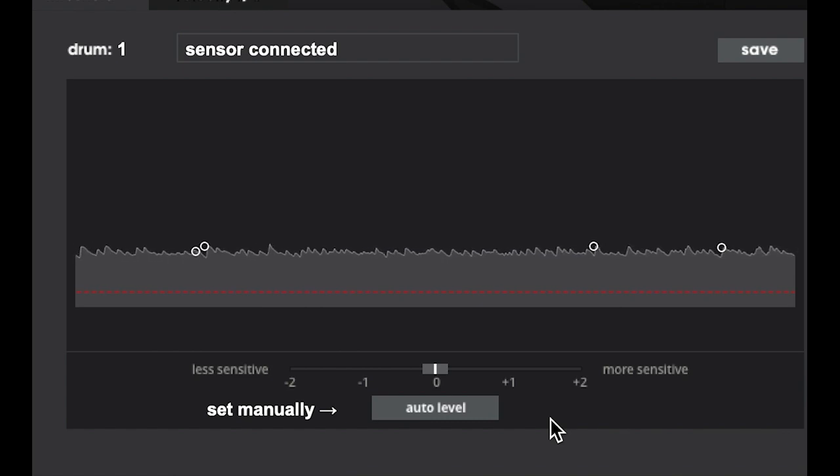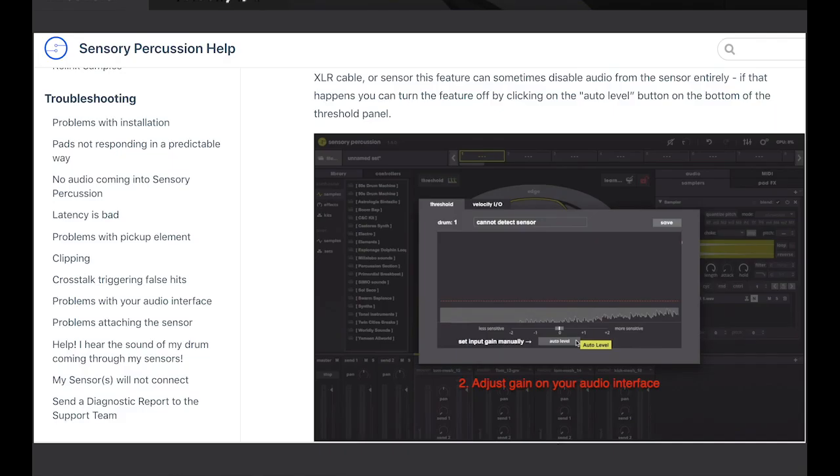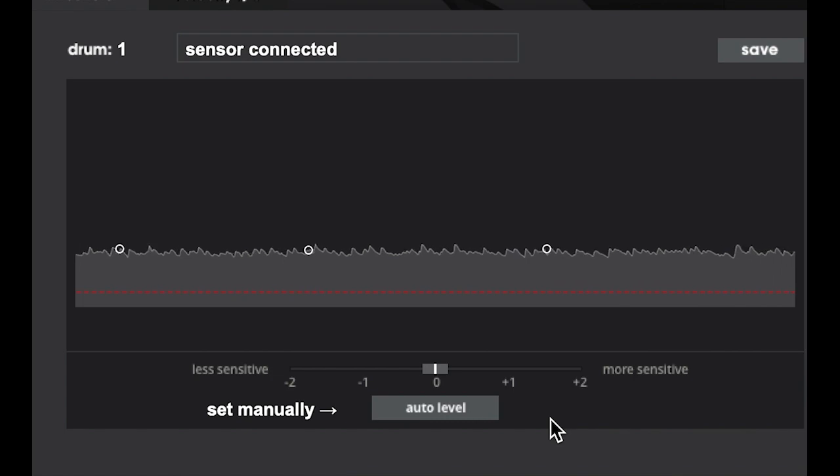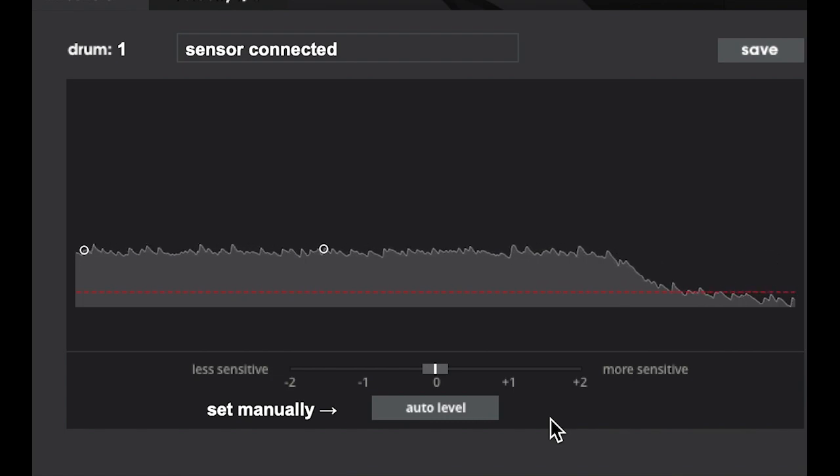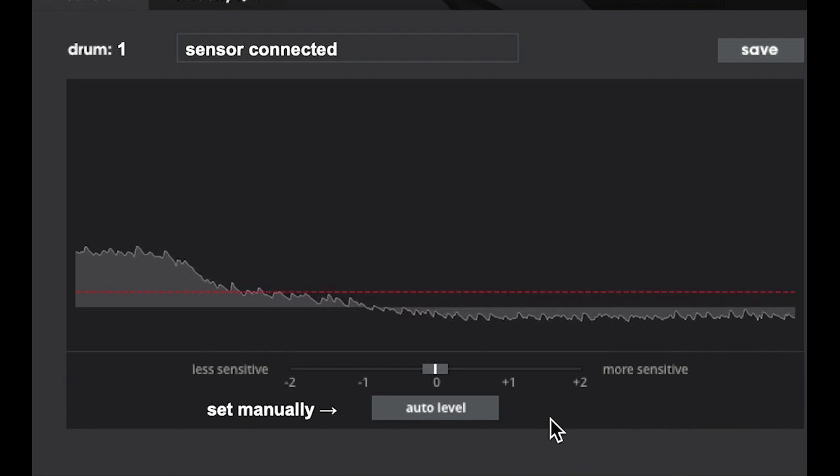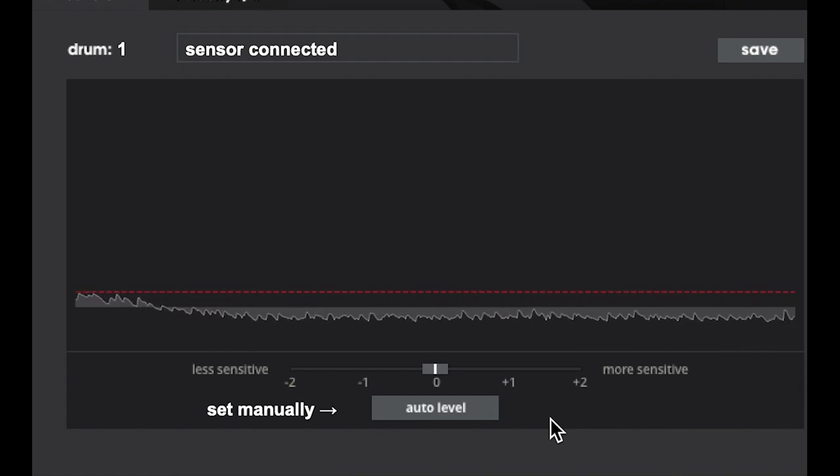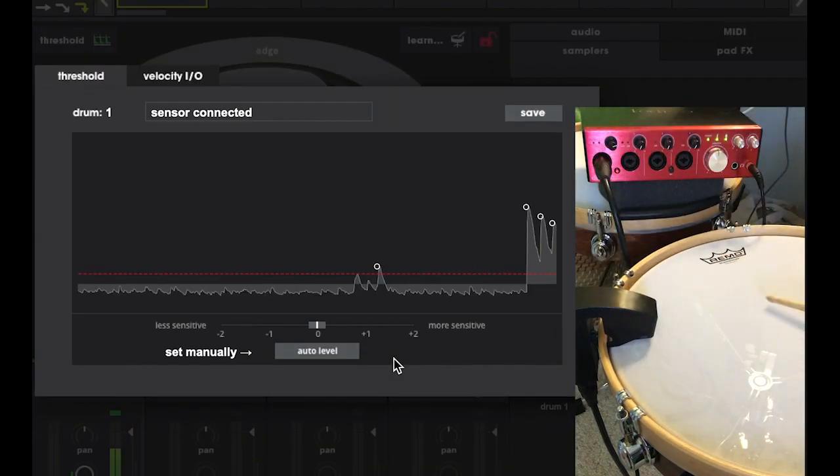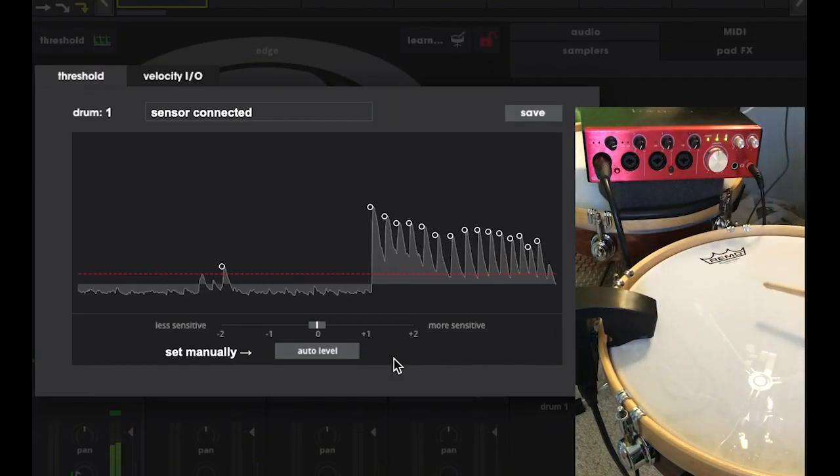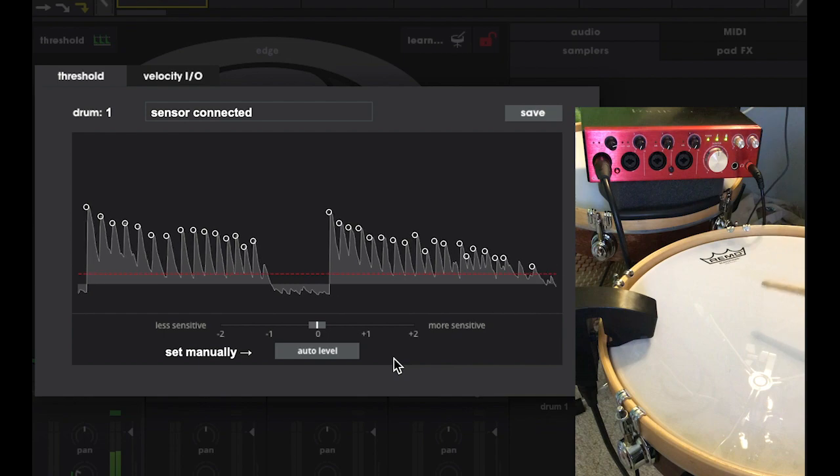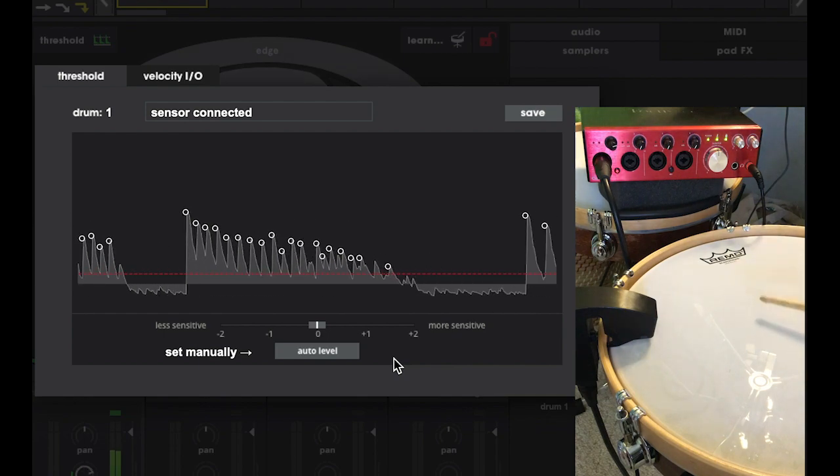According to the manual, the ideal gain setting is when the noise floor sits under this line and does not cross it. So we want to dial in the gain so that we can get the signal to be as close to that line as possible without crossing. Now I can play the drum really delicately and this software will recognize every transient without any false triggers.